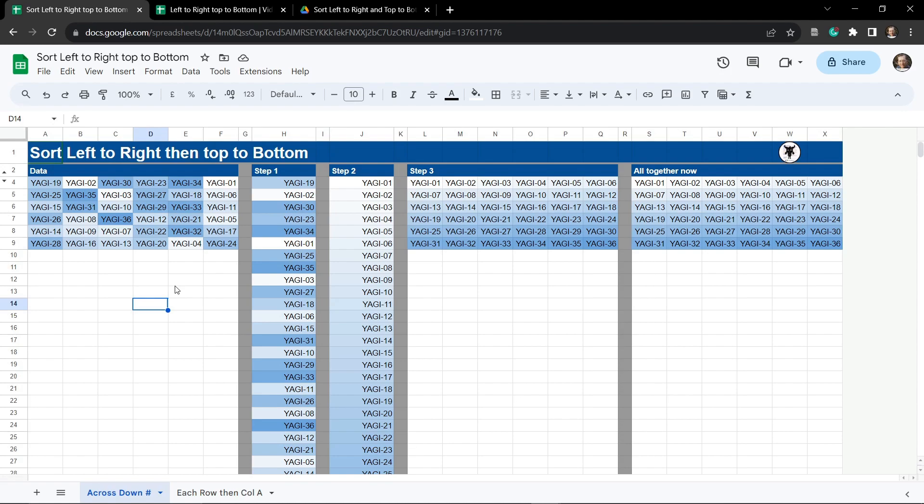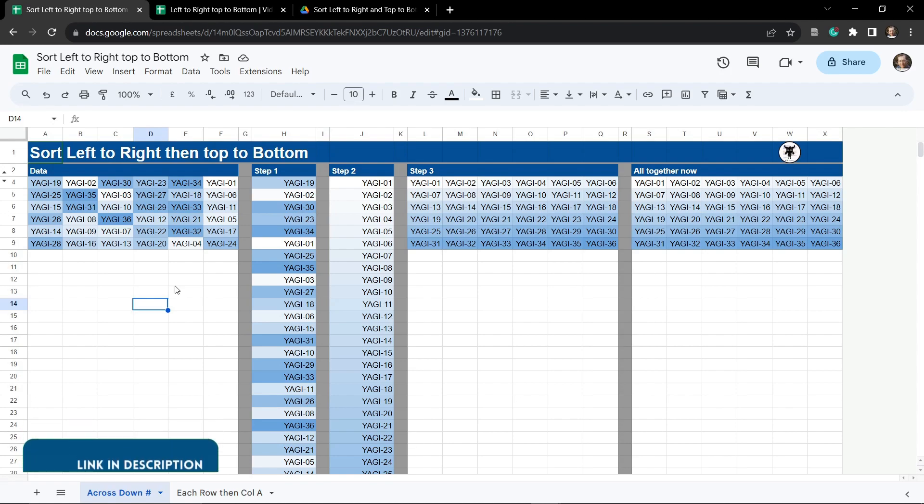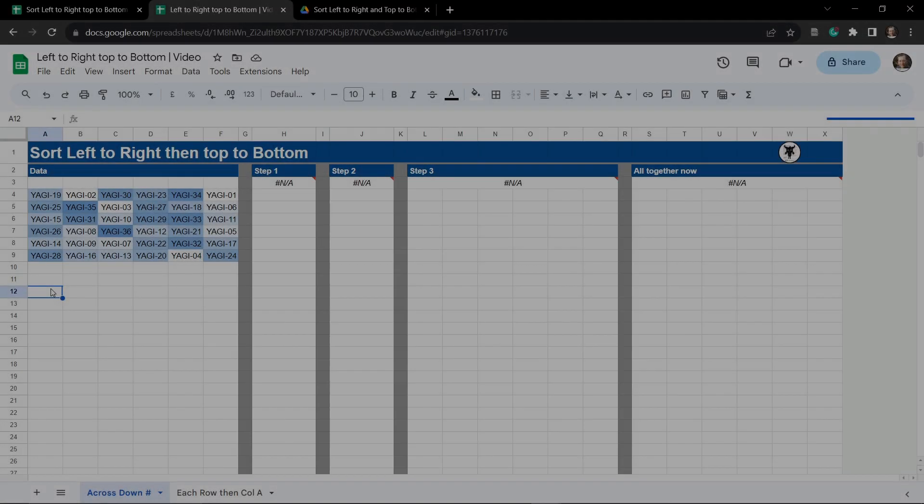Now to play along grab a copy of the link to the Google Sheet in the description below. Once you've made a copy and opened it up we'll dive in together. Okay so your starter sheet should look a little bit like this.